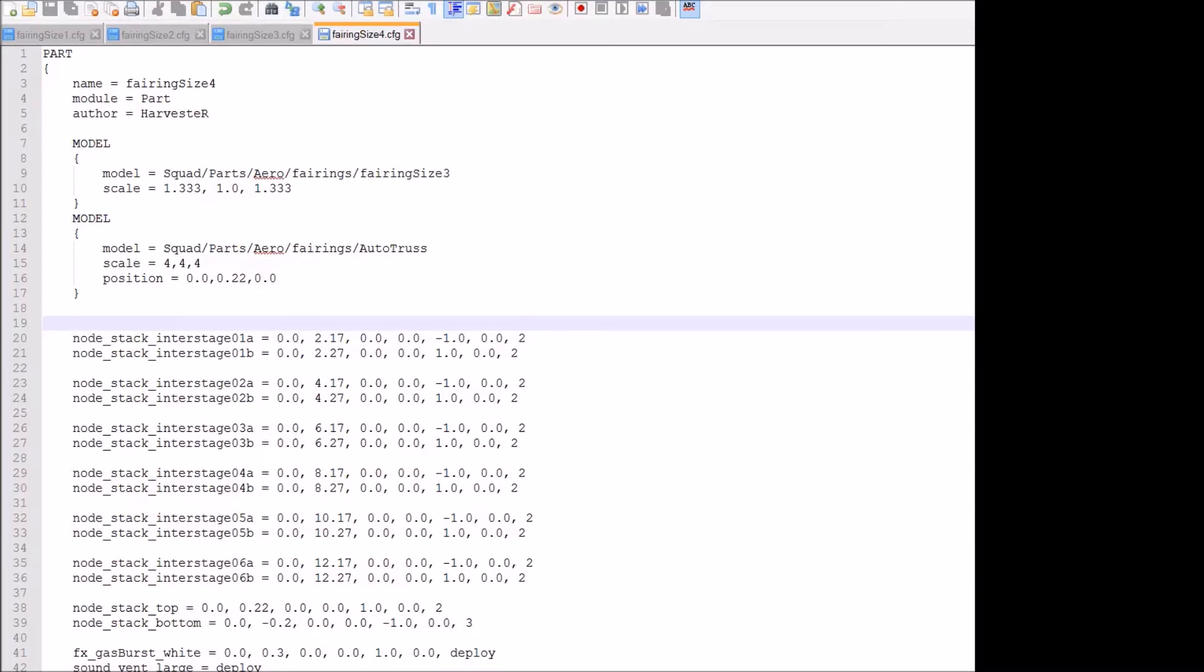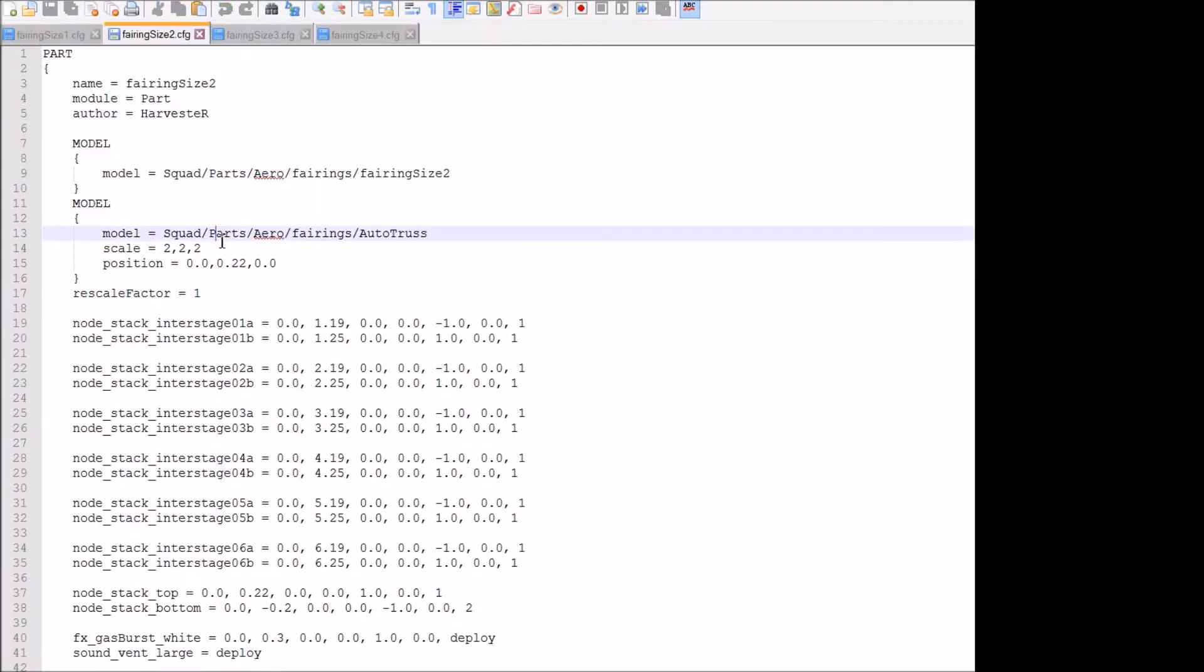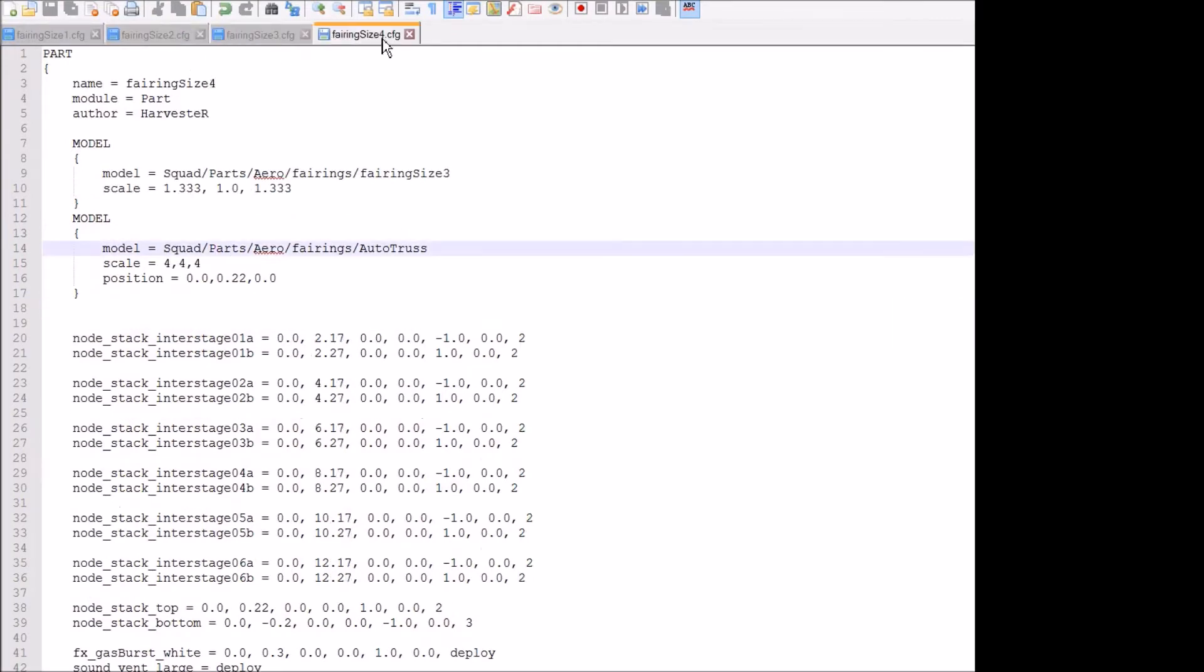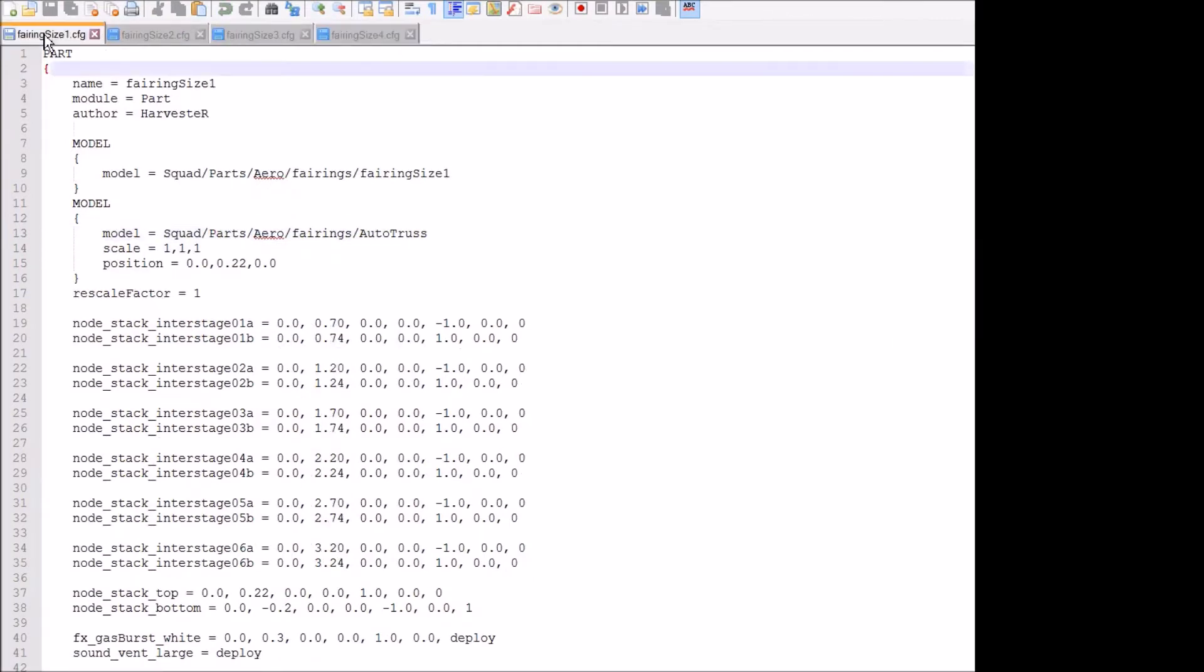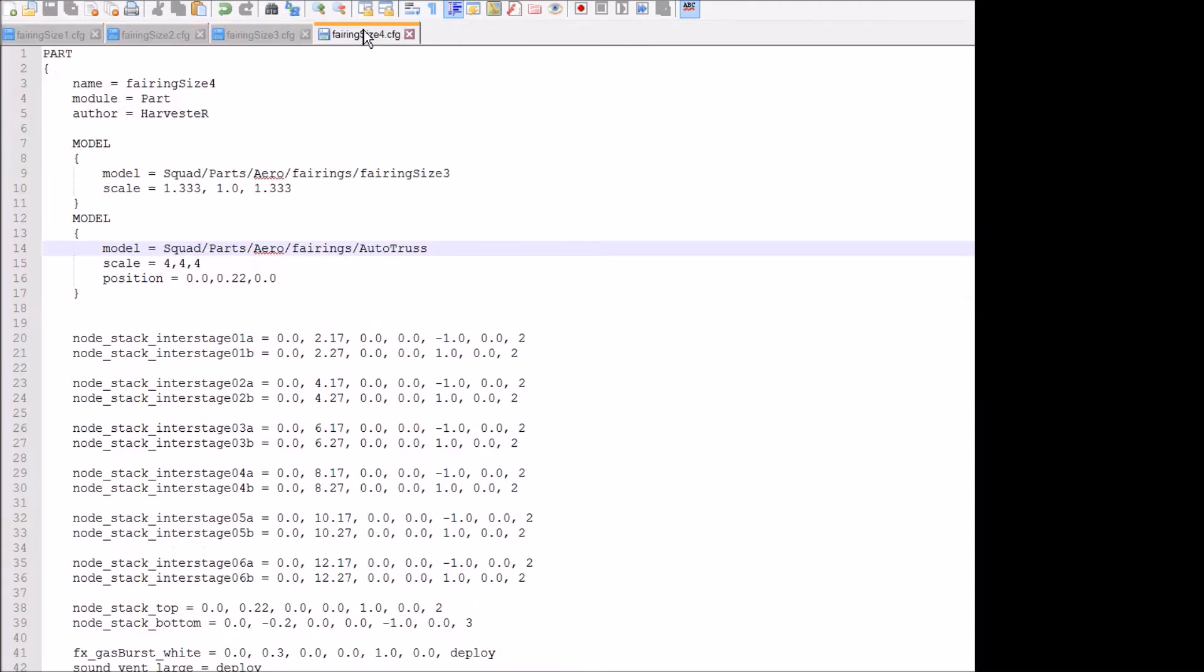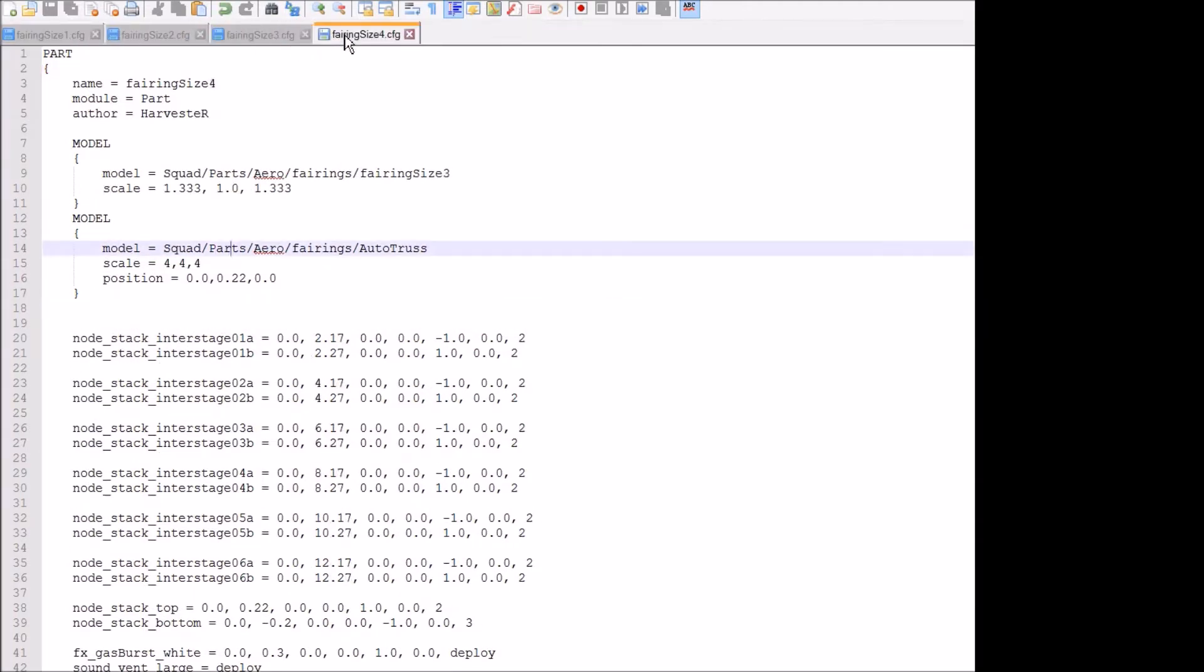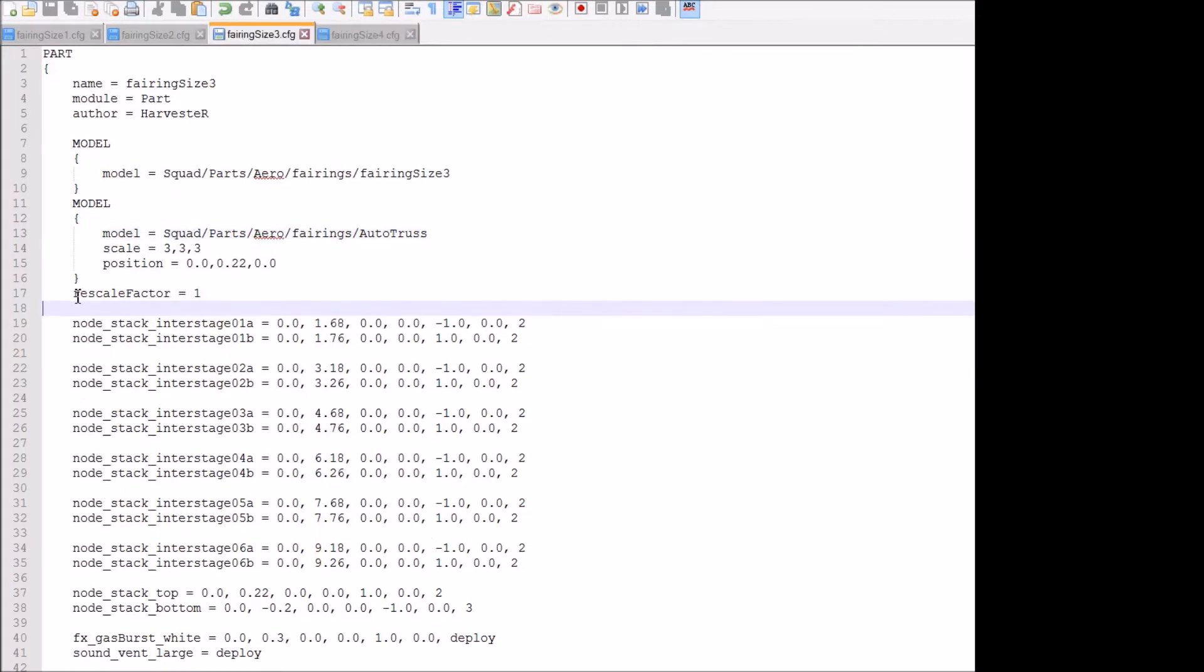All right. So here we have the size 4 fairing, and I also have the size 1 fairing opened. As you can see here, something is missing from the size 4. And if you can take a guess, it is exactly this. Right there. That line.